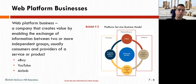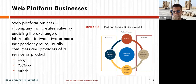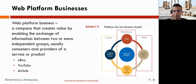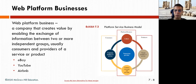There are also other services available in the market — for example, you can create a web platform. A platform business is a company that creates value by enabling and exchanging information between two or more independent groups, like YouTube or eBay.